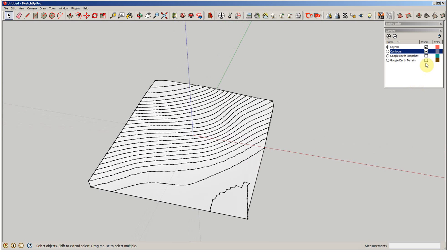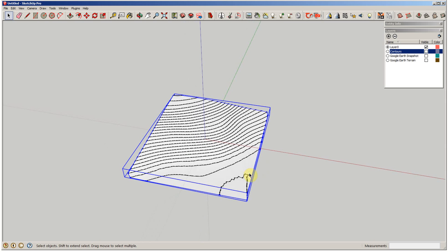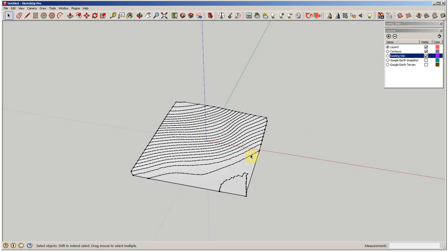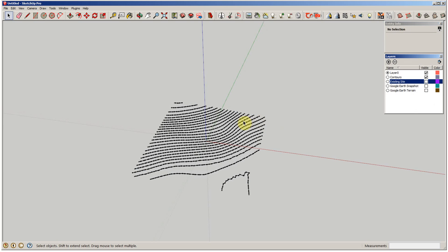If you wanted to, you could get into it, and let's say to cut the contours off. Let's take this group here. I'm going to create a layer called existing site. I'm going to put that on there, on existing site, under our entity info, existing site. That way I can cut that off.